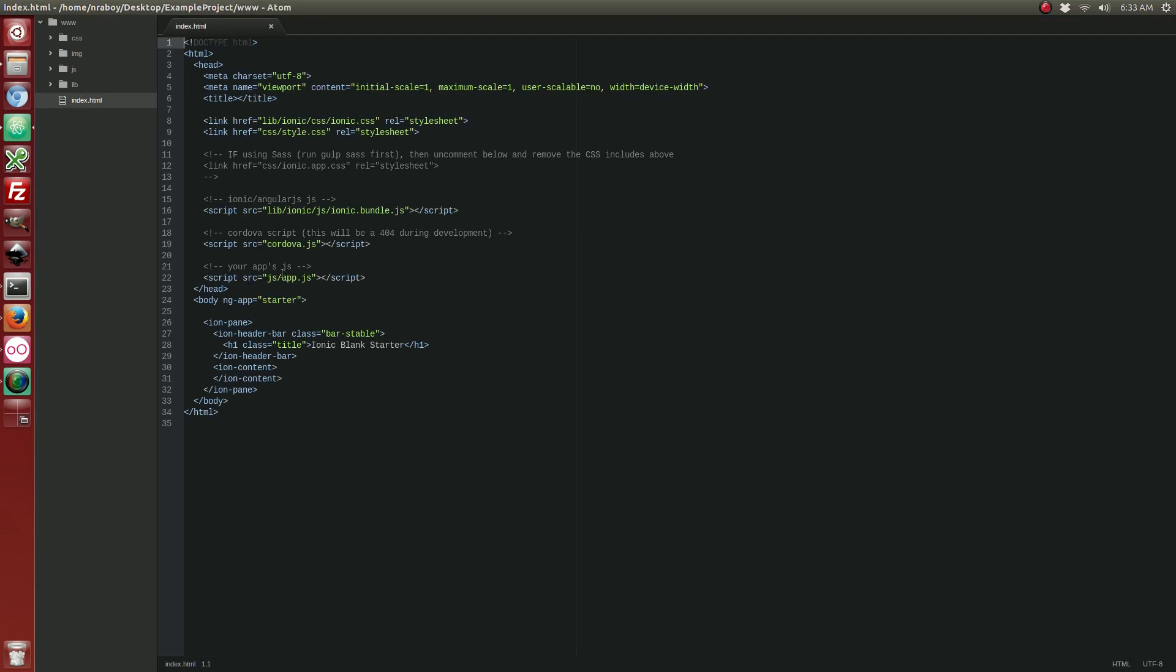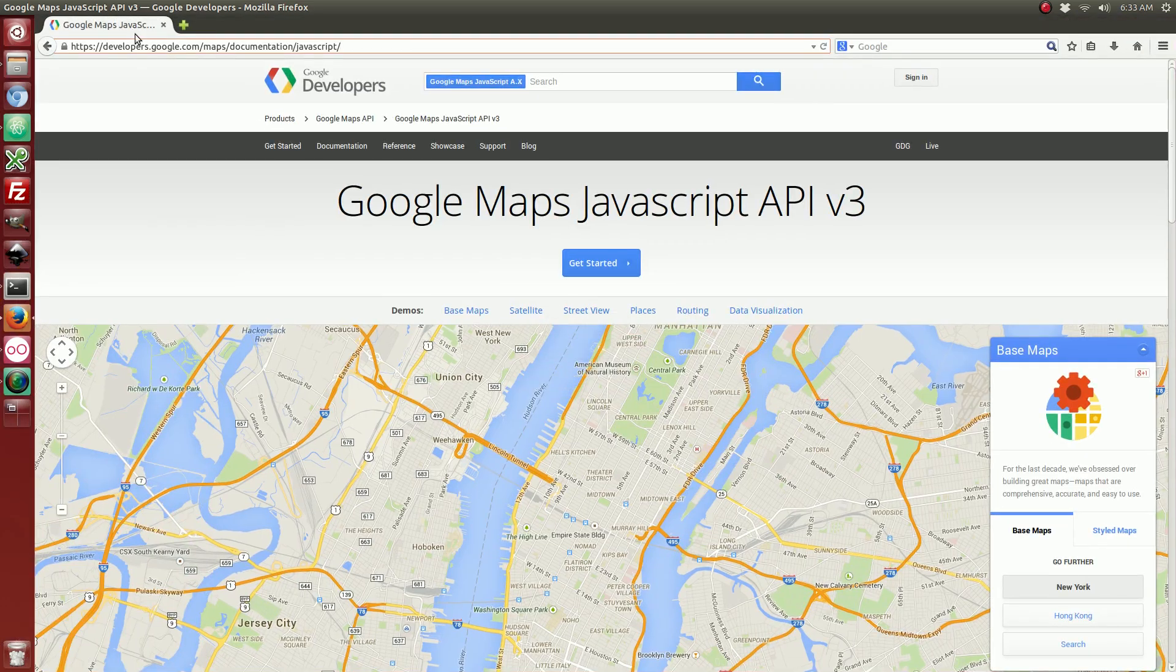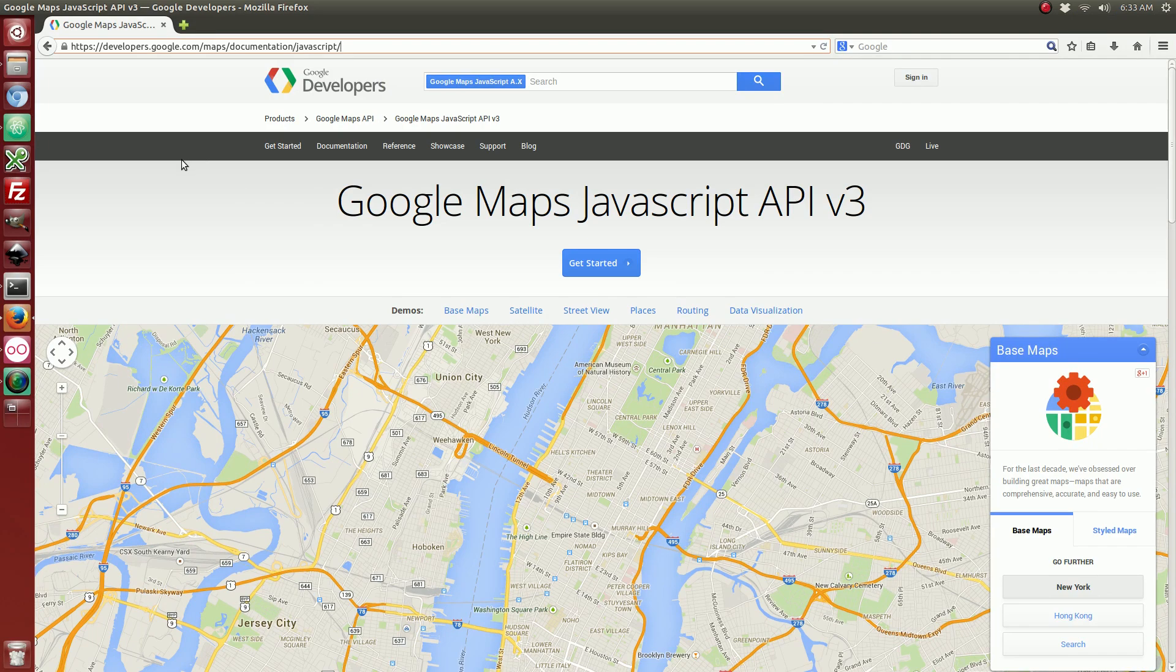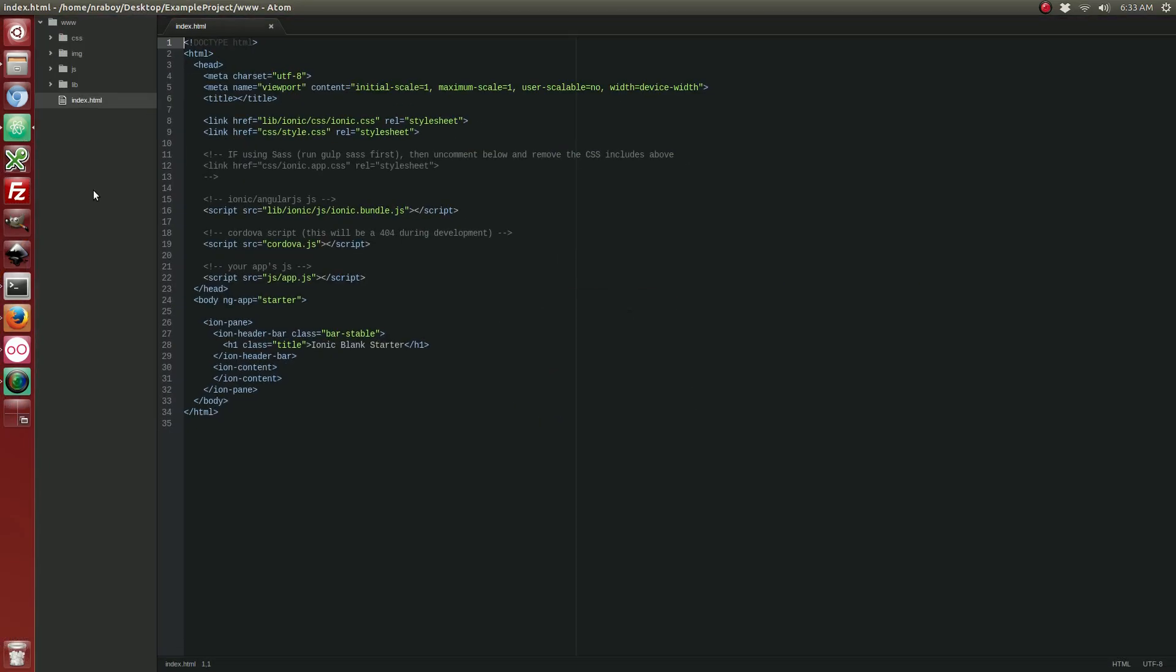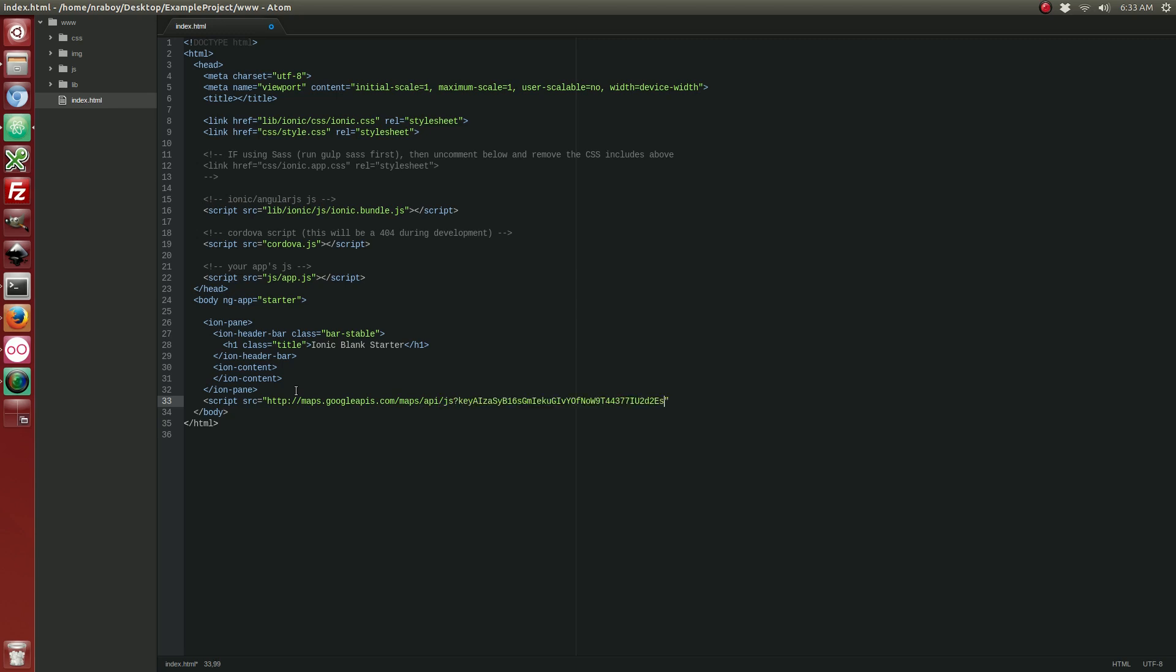So, the first thing that we want to do is we're actually going to be using the Google Maps JavaScript SDK, which you can find on Google's website. So, in our index.html file, let's go right before the end of the body tag and we're going to add this JavaScript SDK. And you can see I am adding a key in there. You need to go ahead and register your own key inside of the Google API console. Alright, let's save that.